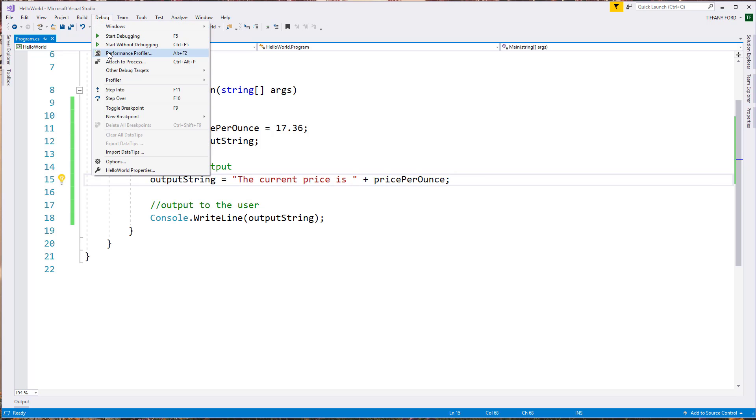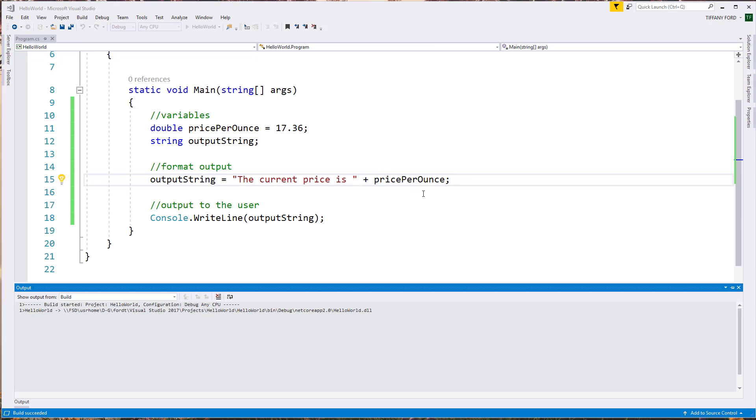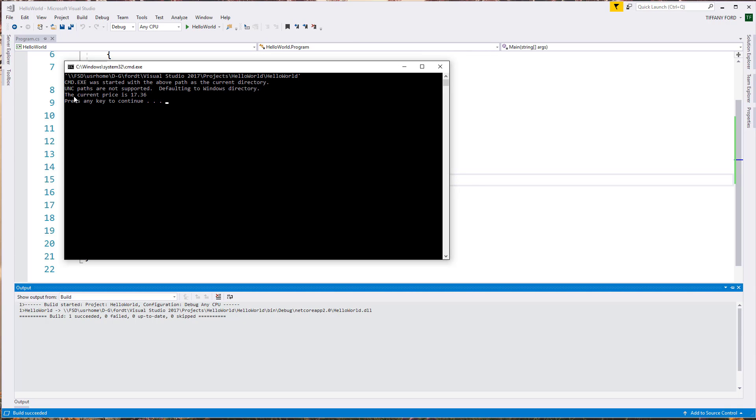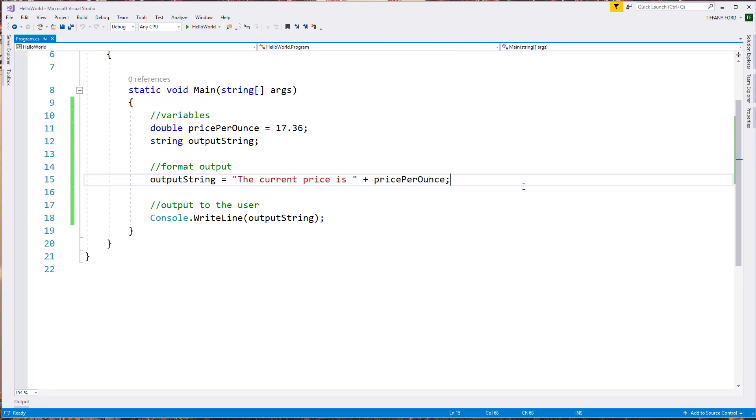So if we look at this program, all it does is output the current price is and it's 17.36. So we're not seeing really anything fancy going on here.